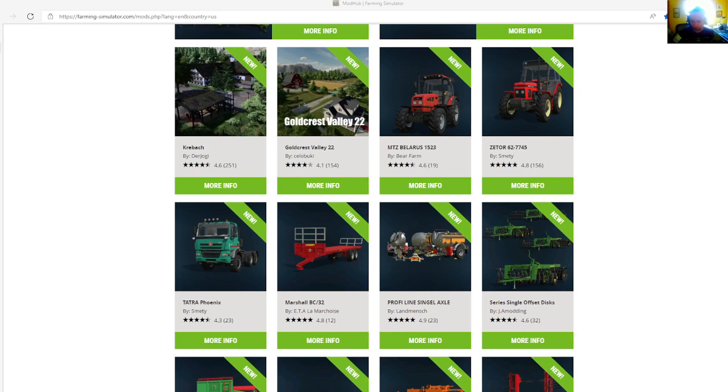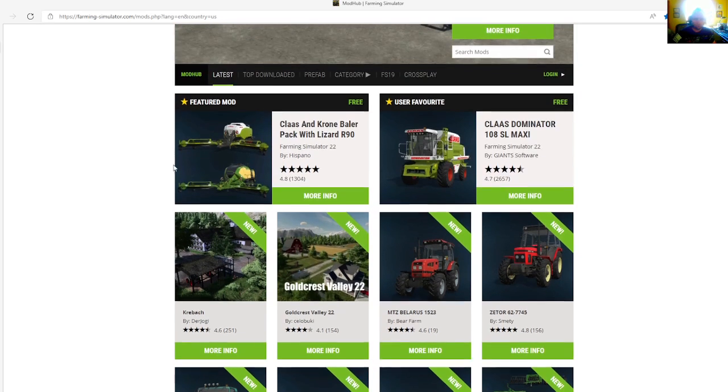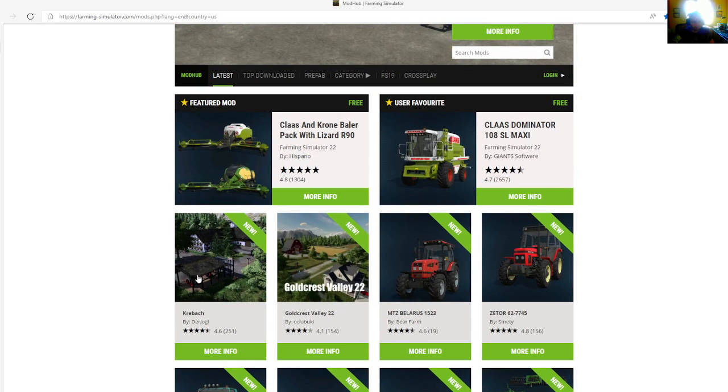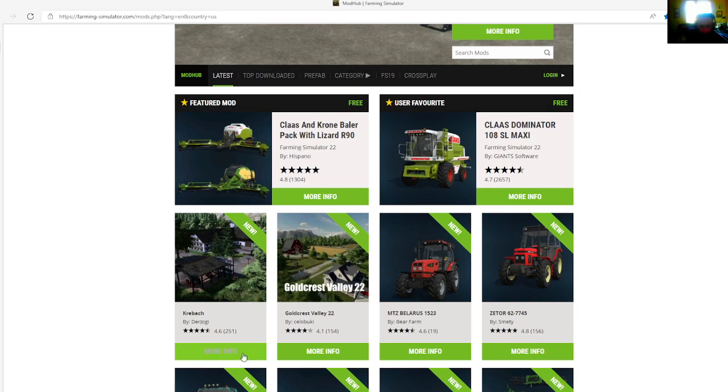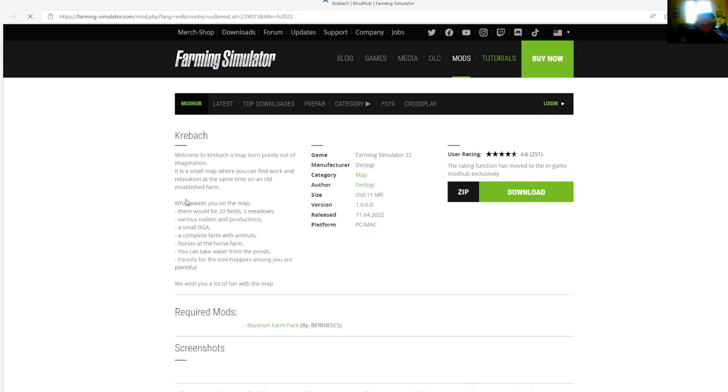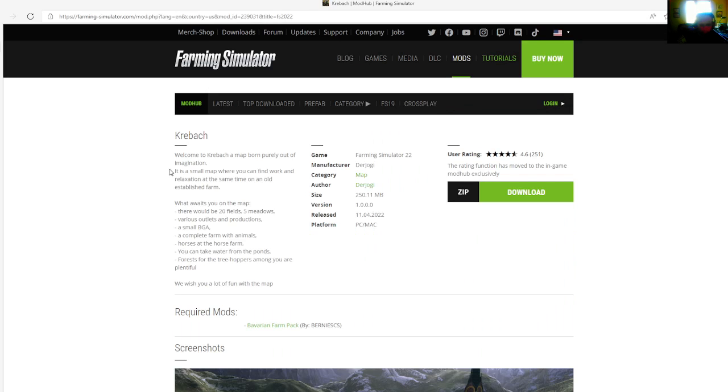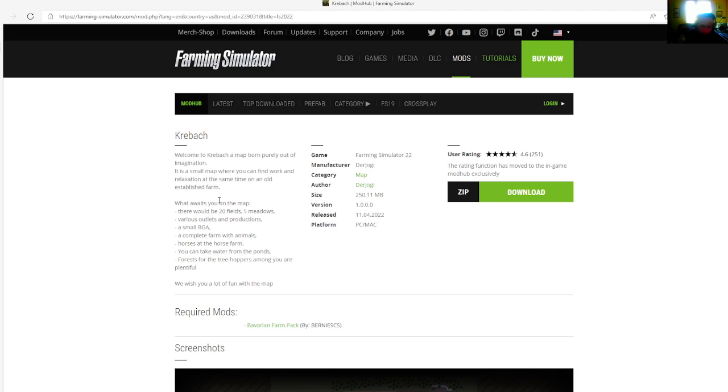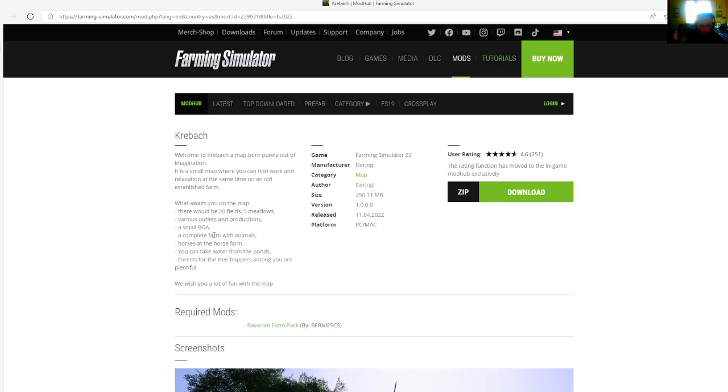The very first map is called Kerbatch, which is by Dare Jaggi. This is 4.6 stars with a user rating of 251. Welcome to Kerbatch, a map born out of imagination. It's a small map where you can find work and relaxation at the same time on an old established farm. There will be 20 fields, 15 meadows, 5 meadows.